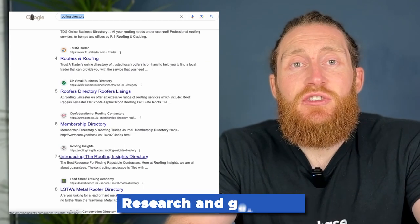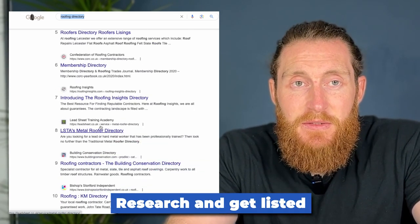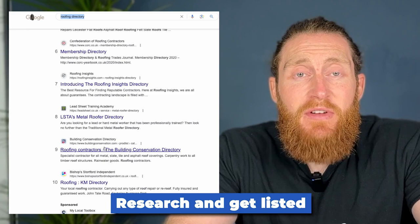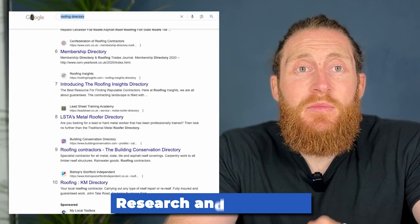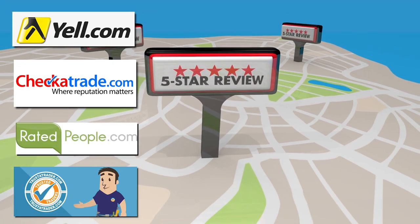Research and list your business on relevant directories. Identify reputable directories and platforms that cater specifically to the roofing industry. Submit your business information, ensuring consistency across all listings. We'd recommend directories such as Yell, Check a Trade, Rated People and Trust a Trader.